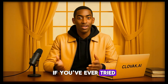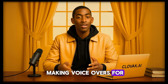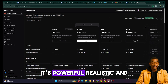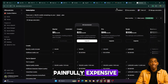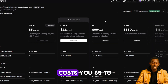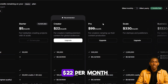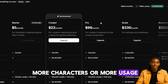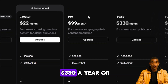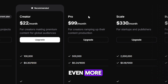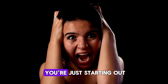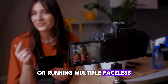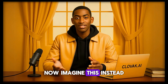Let's be honest. If you've ever tried making voiceovers for your videos, you've probably heard of Eleven Labs. It's powerful, realistic, and painfully expensive. Just a few voices costs you $5 to $22 per month, and if you want more characters or more usage, you're looking at over $330 a year or even more. That's crazy, especially if you're just starting out, creating content on a budget, or running multiple faceless YouTube channels.